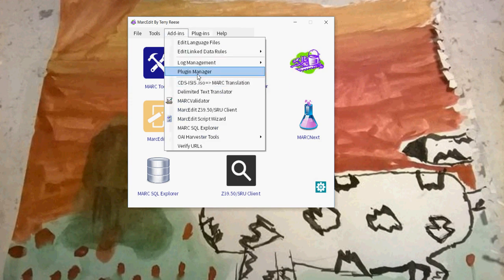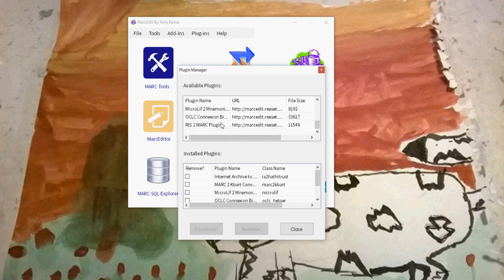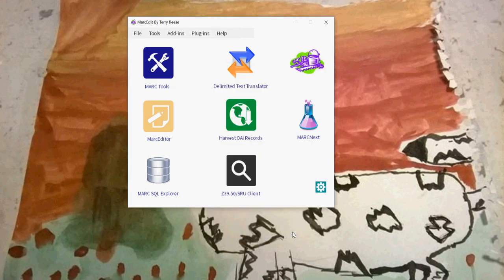You can collect this through the Plugin Manager. You go to the Plugin Manager and you'll find it here. If you have a current version of MarcEdit, it will manage that plugin for you so that when it updates, it'll let you know that it's been updated.